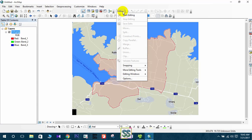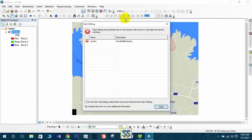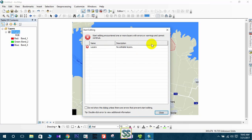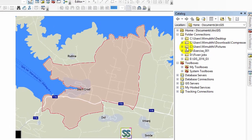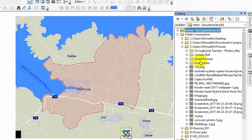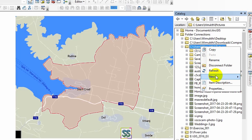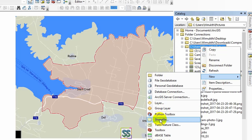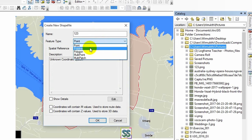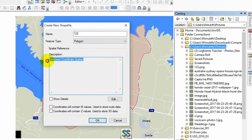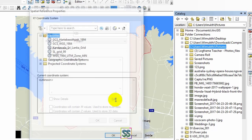Right now all you have to do is edit this image. Go to Editor and start editing. It tells you there is no editable layer, so you have to create a shapefile. Go to New and then Shapefile, name it 'one two three,' set the feature type to Polygon, and add a spatial reference.